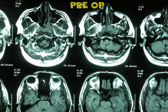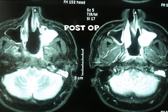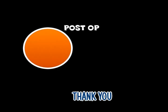That's the preoperative MRI showing a very extensive lesion, and this is the postoperative MRI — the lesion has been totally cleared. Thank you very much.